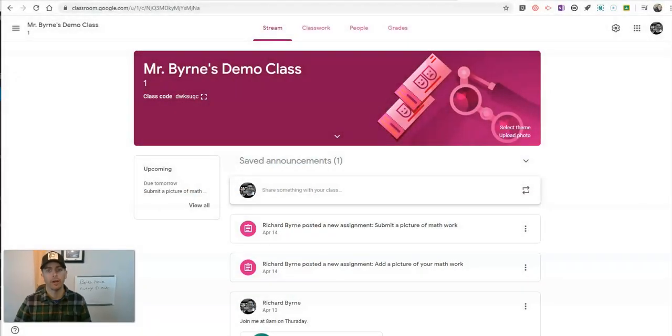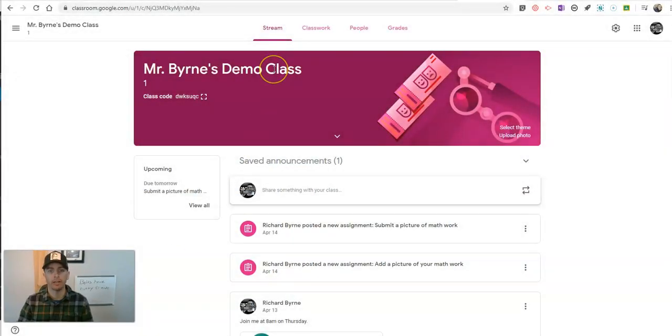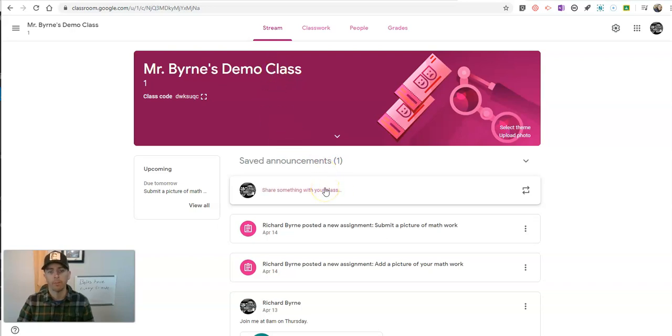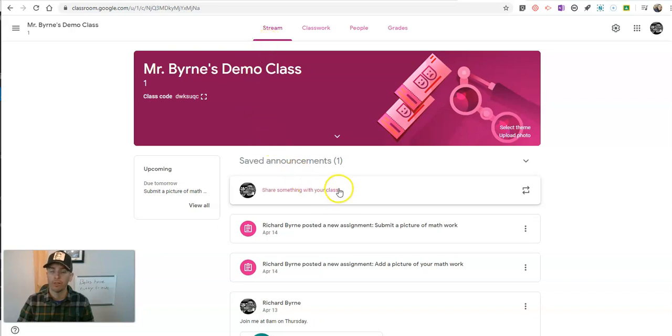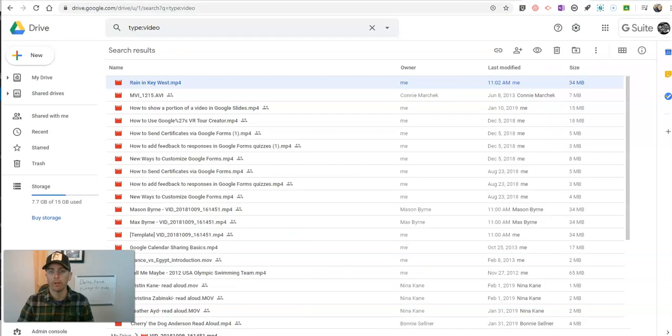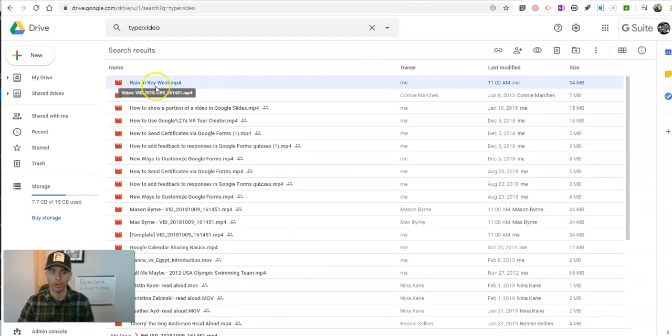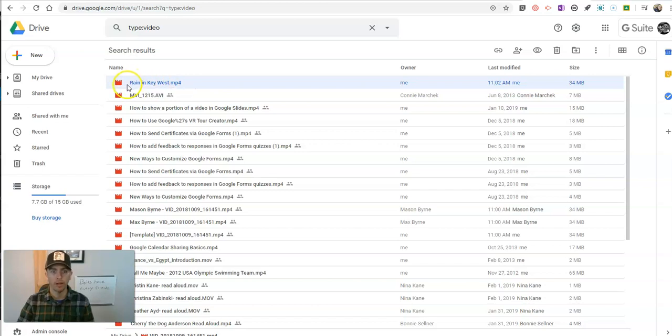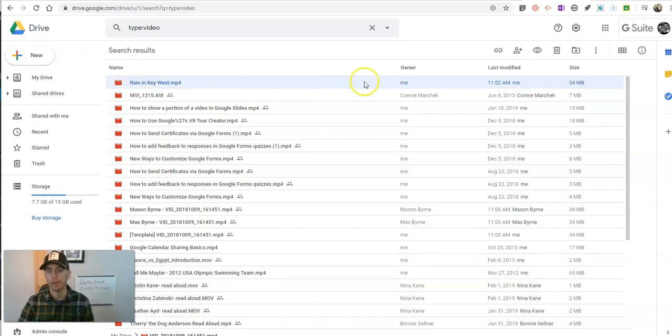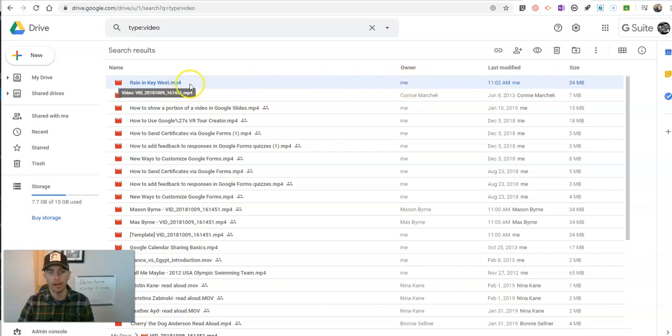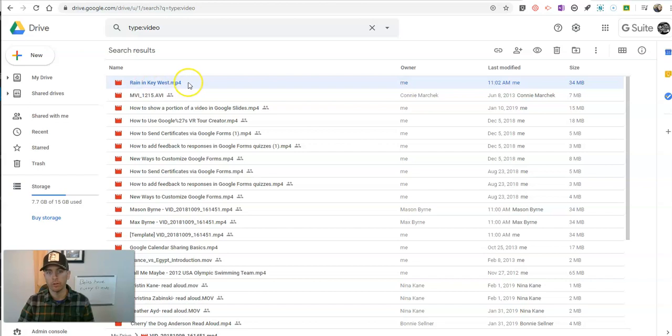Let's go ahead and take a look here at my demo class. The first method we're going to use is to post the video as an announcement with a file that I have stored in my Google Drive. Remember, you can store anything you want in your Google Drive, including a video like this one here that I have called Rain in Key West. You'll notice right now I'm the owner, and I have not shared it with anyone yet. So there's no sharing enabled on this video yet.